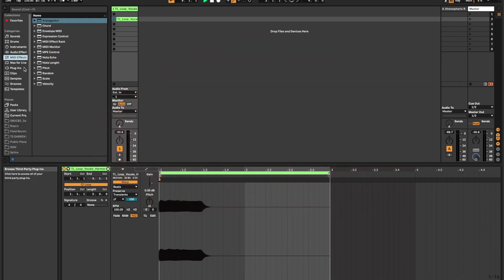Alright guys, so today we're working in Ableton Live. You can do this in any DAW, but today I'm going to be working in Ableton.